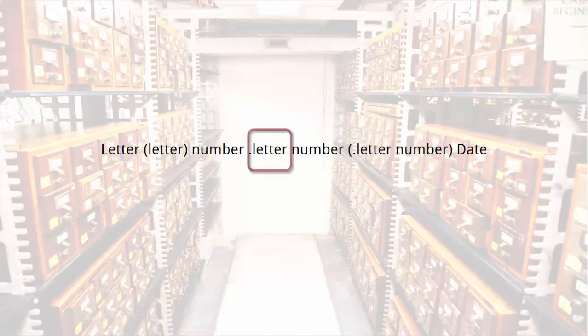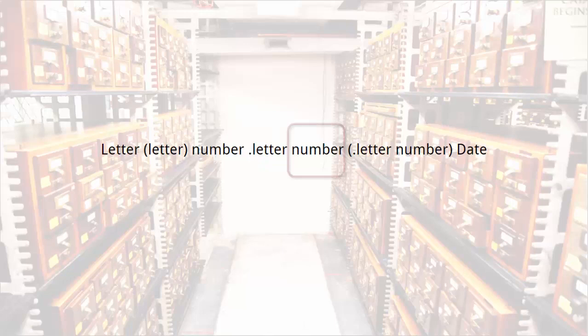The letter directly after the decimal point corresponds either to the first letter of the author's last name or to a letter associated with the subject, and the number adds further specificity.